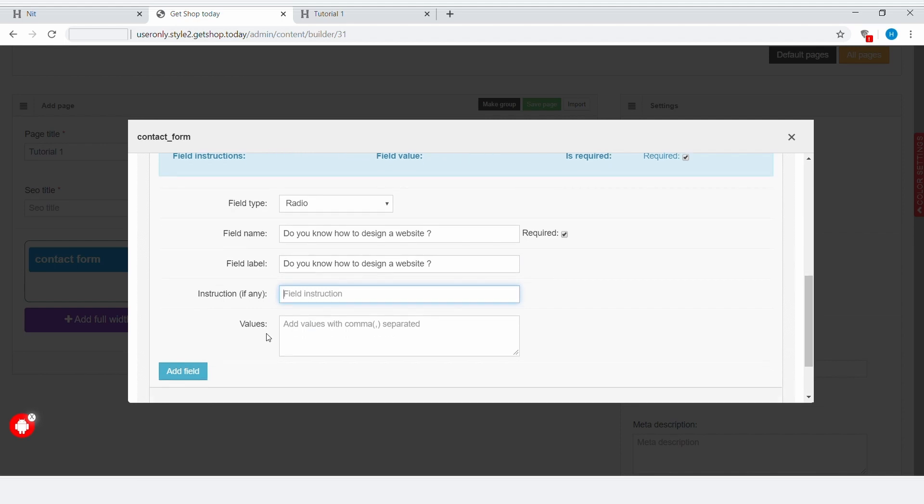As our question is, do you know how to design a website? The answers can either be Yes or No. Your answers Yes and No each represent a value, and each value has to be separated by a comma. Therefore, I am going to write here, Yes, comma, No.